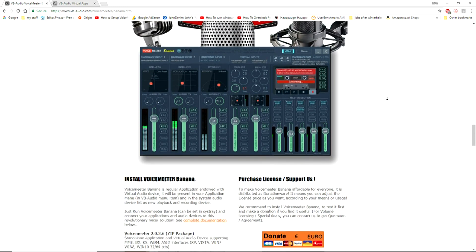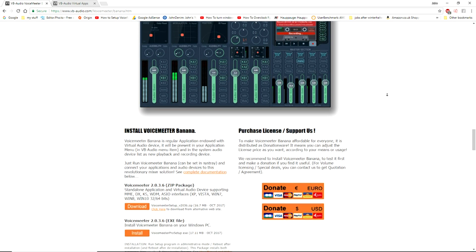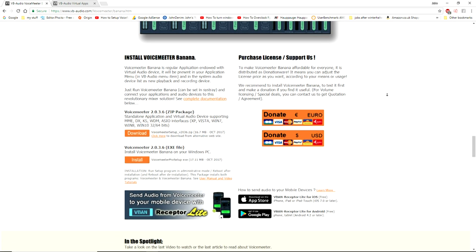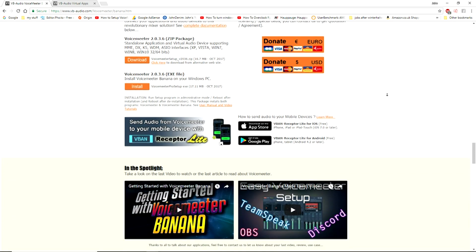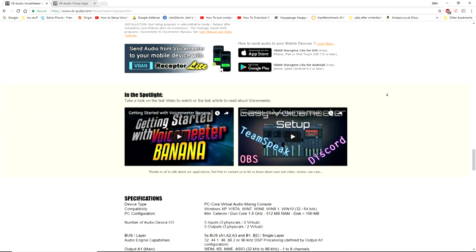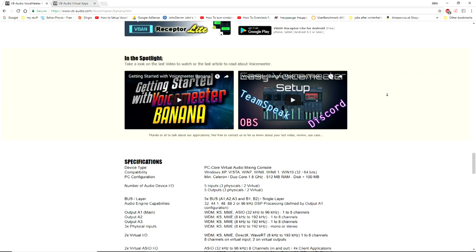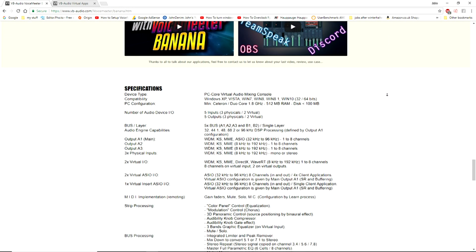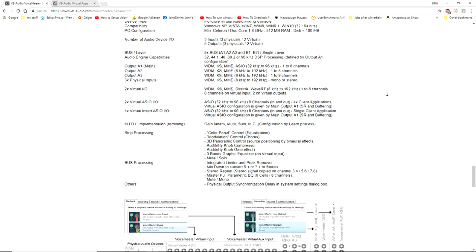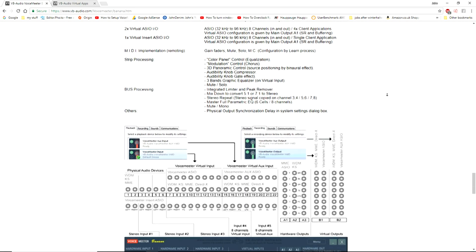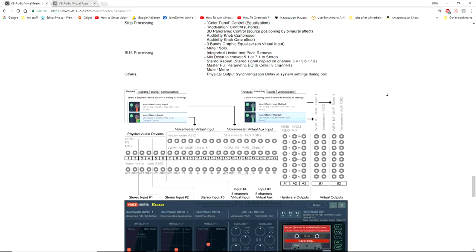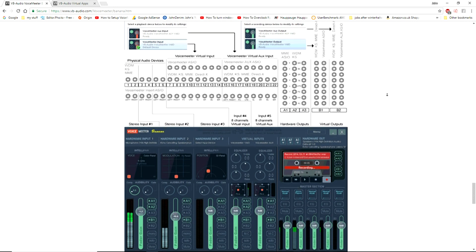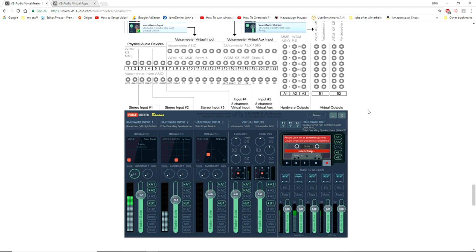So this is the program - there's quite a lot of instructions and stuff. It is donationware, so if you like the program you can actually donate to it. What I'm going to do is put on my own guide in basic English so you guys can get a basic understanding of how this thing works. Basically it's a virtual mixer, so download Voicemeeter Banana first.